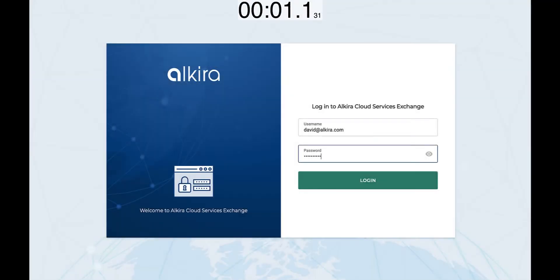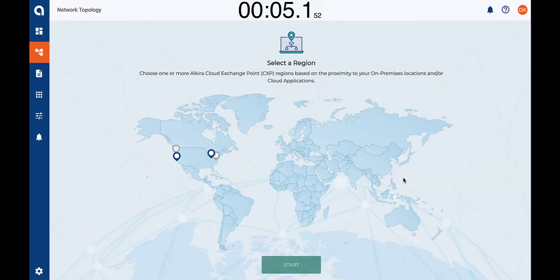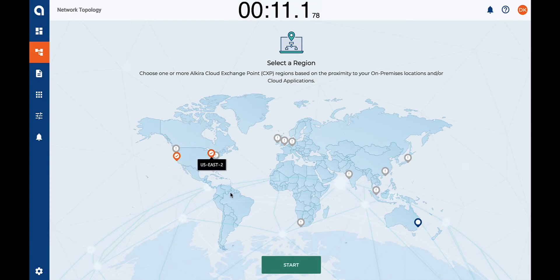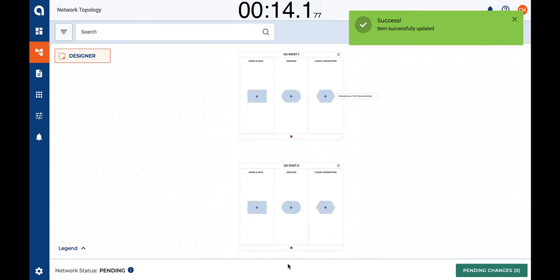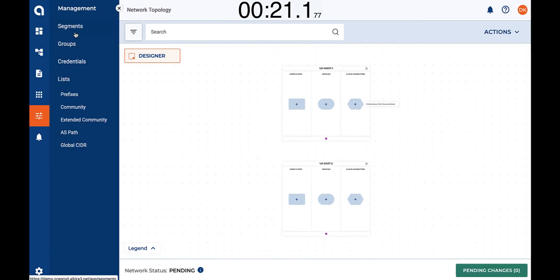The first thing we need to do is log in to the Alkira Cloud Services Exchange where our account was created. We are presented with a map of the world where we can select the locations where our network is going to be present. In this particular case, let's select two locations — one in US East and one in US West. We are taken to the design canvas, where we can design all of our network and security elements.